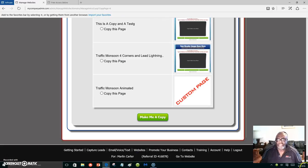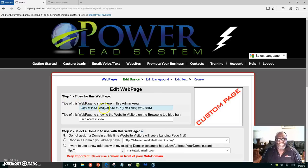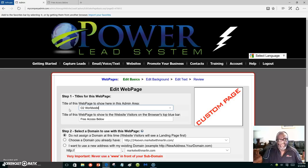We're going to go down to the bottom and click 'Make me a copy.' Right here is where you put in the title of the web page. I'm going to be using this web page for my O2 Worldwide business — O2 Worldwide Oxygen Drops. This is just for me to identify what the page represents, so I'll put O2 and Oxygen Drop.